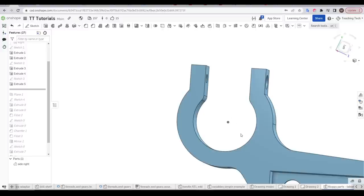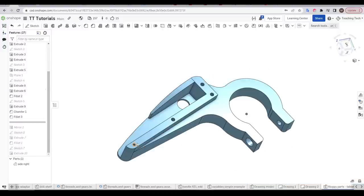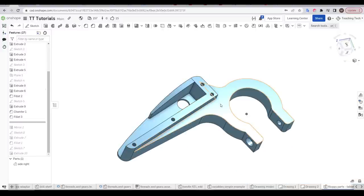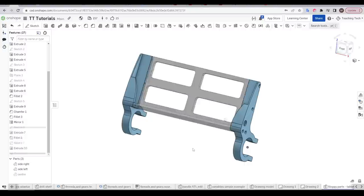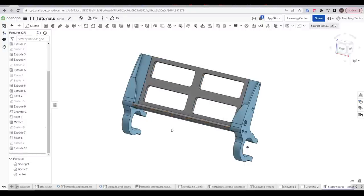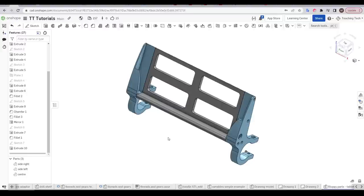One more extruded cut and we have room for a trap nut that will work together with the bolt and clamp these two together. I ended up adding a little bit more material just to hold the corners of the tablet securely, which I then mirrored to the other side to create a matching half. And then the final part of the design was a centre section that would further support the tablet without blocking the screen.